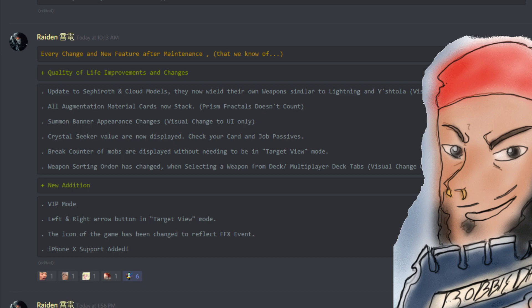First of all, thank you to Raiden of the Dreamer Society Discord for putting this information together so we can go over it together. And if you want to join the Dreamer Society Discord, know that the links are down below in the description.